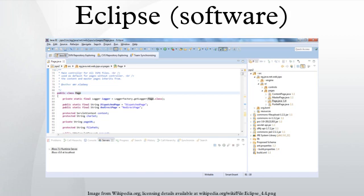The original members were Borland, IBM, Merrant, QNX Software Systems, Rational Software, Red Hat, SUSE, TogetherSoft, and WebGain. The number of stewards increased to over 80 by the end of 2003. In January 2004, the Eclipse Foundation was created.